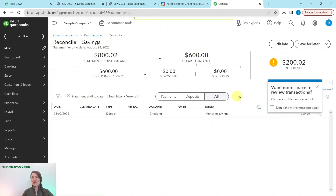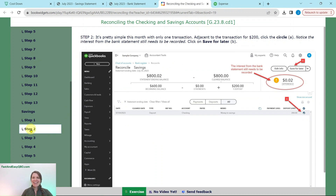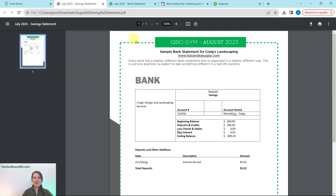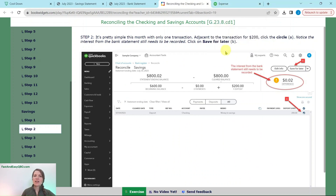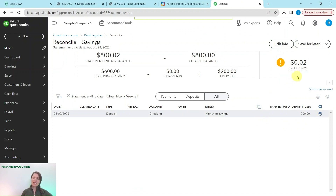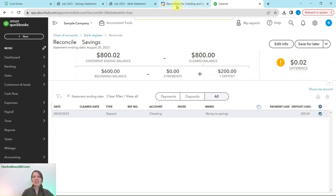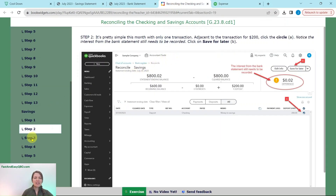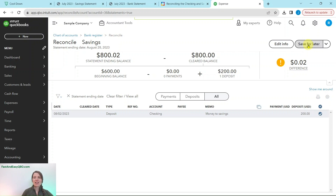You will see this page — click out of any pop-ups. In this savings account, there is only one transaction. Looking at the savings statement, there is one deposit for $200 — go ahead and click on the little circle to check it off. However, you'll notice there is still a two-cent difference. This is the interest earned on the account, which is also part of the statement — we will need to record this so that it is in QBO. Click Save for Later and we'll resume reconciling once we add it.